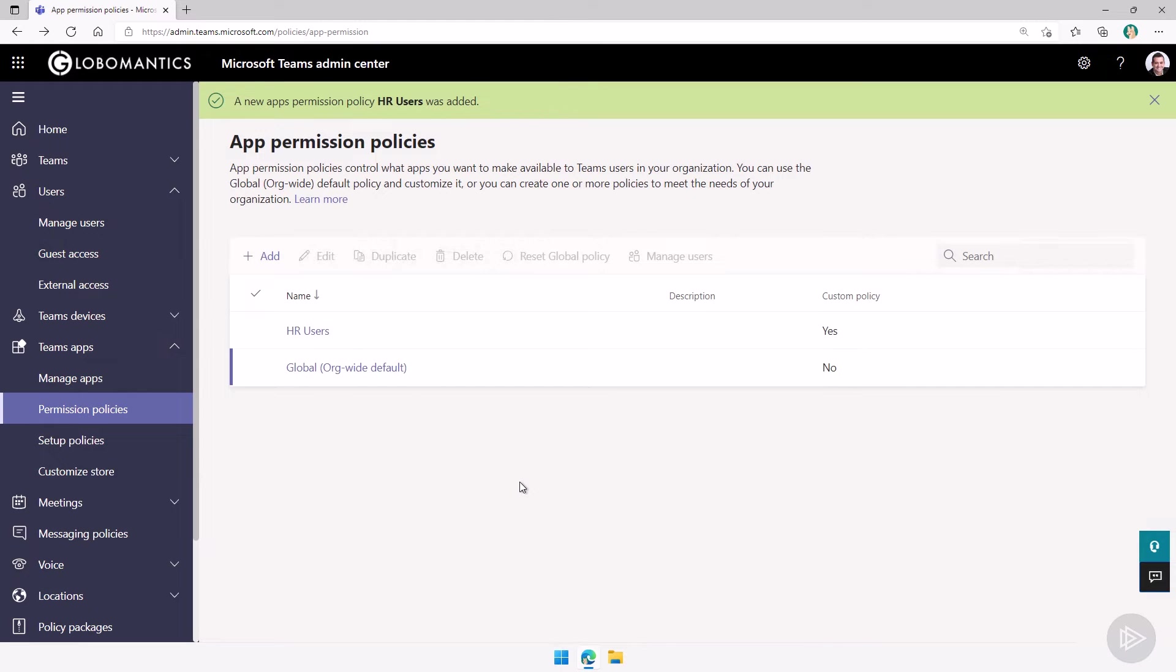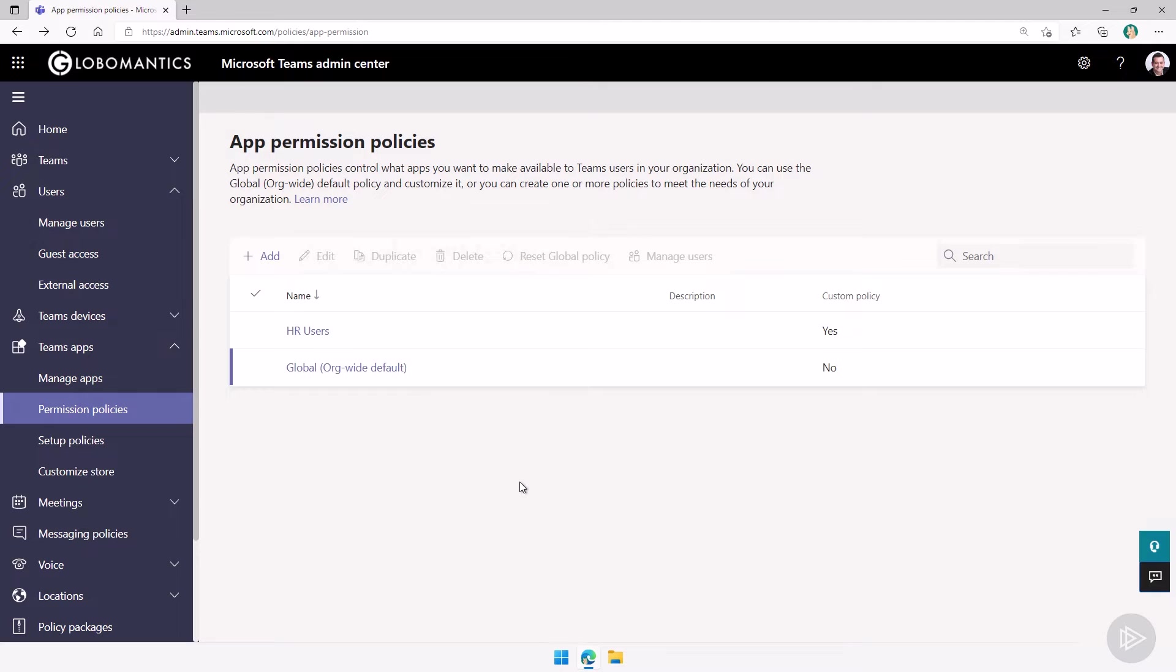Remember that policies are flexible. So you can have as many policies as you want until they're assigned to a user. They don't actually do anything.